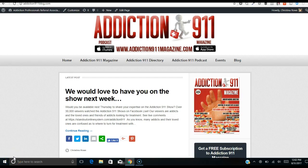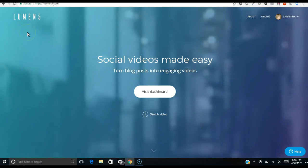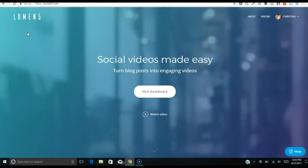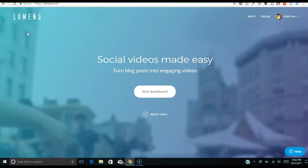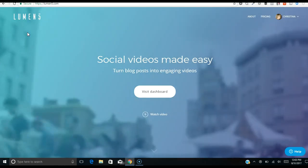Hello, Christina Rowe here from Standout Media Group. I'm going to show you today how to do something really cool — actually turn a blog post into a video instantly within minutes, and we're going to just do this live.